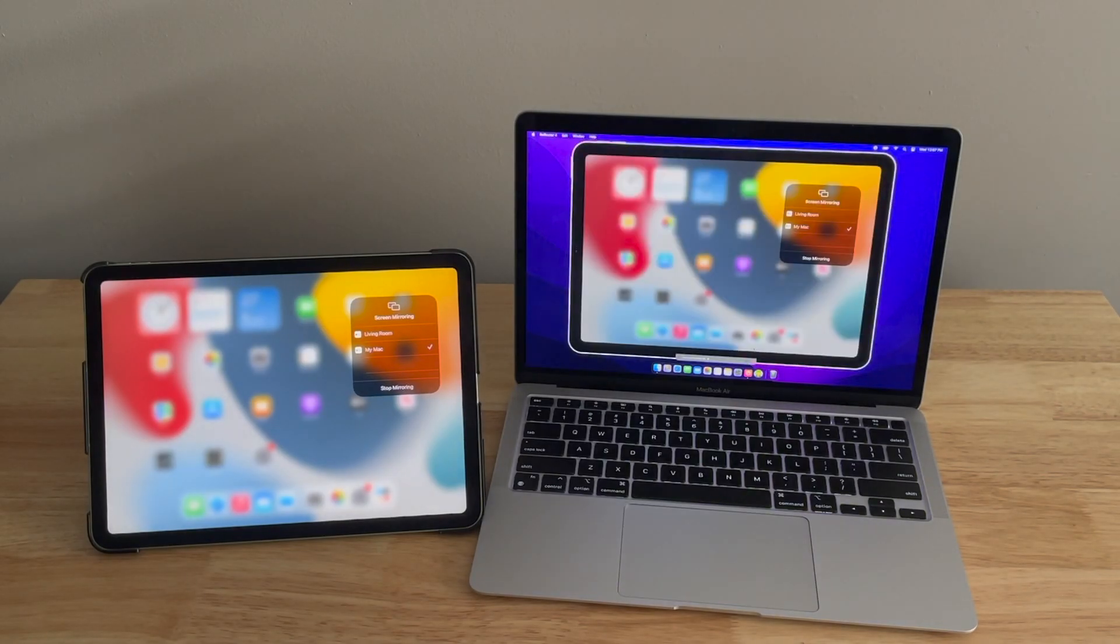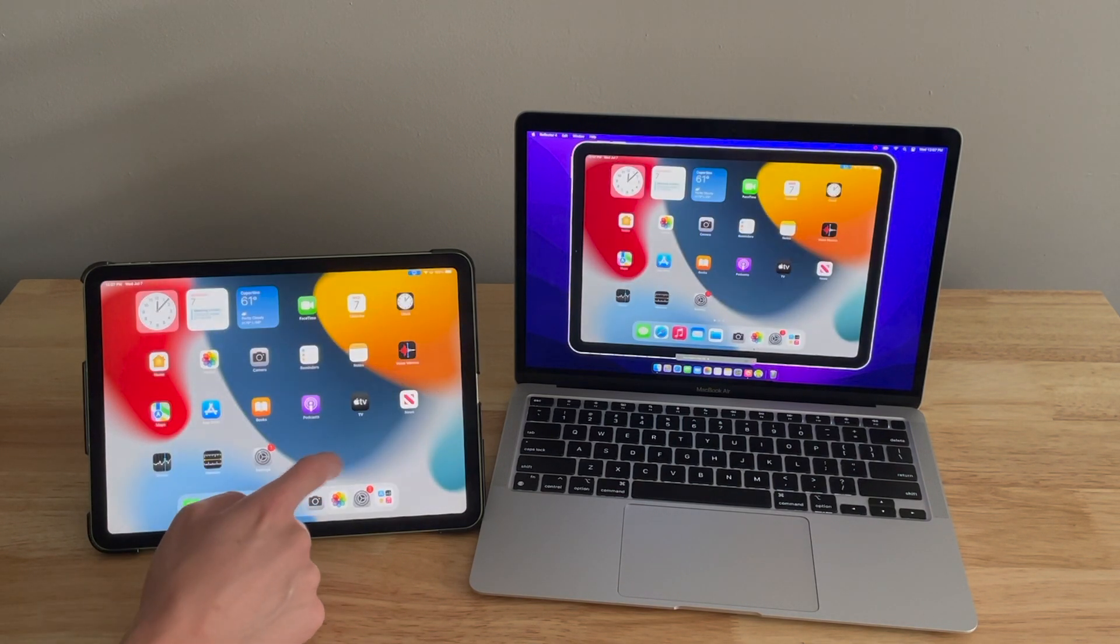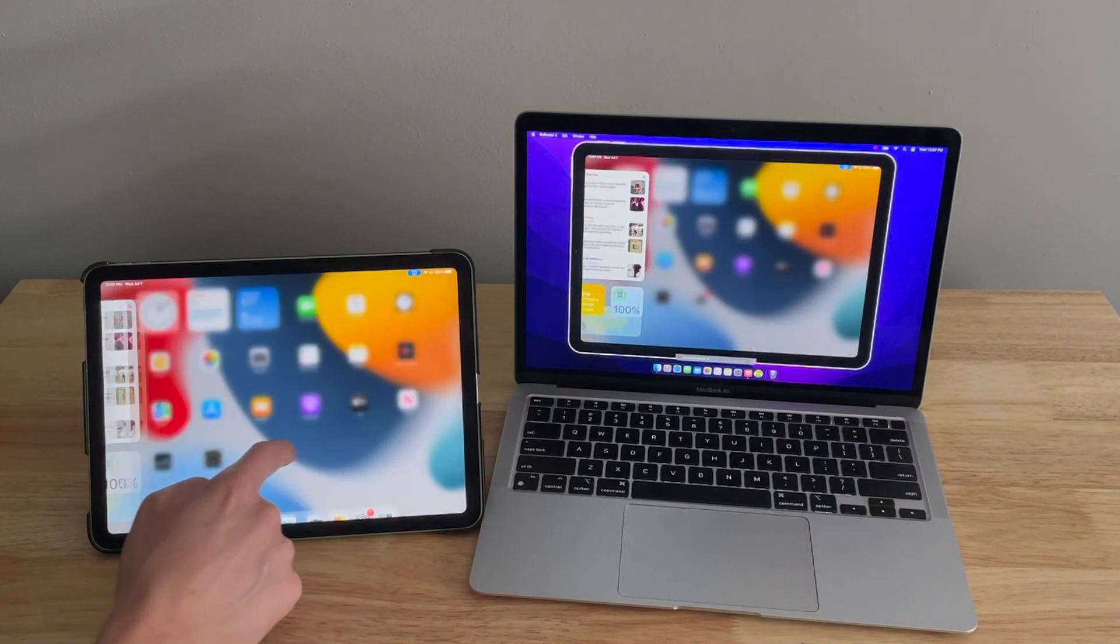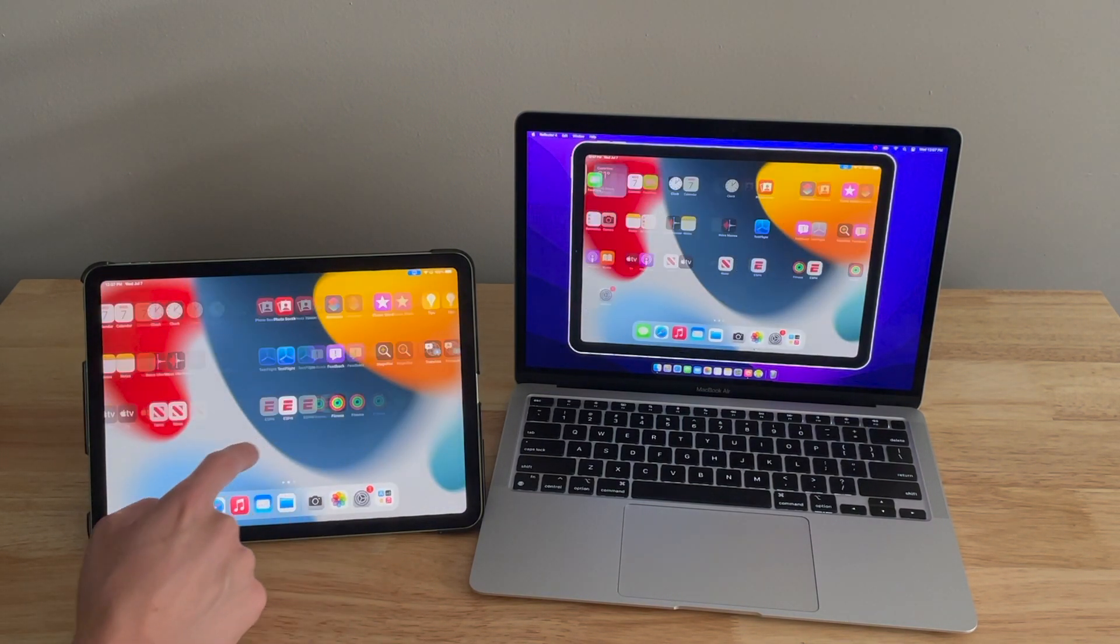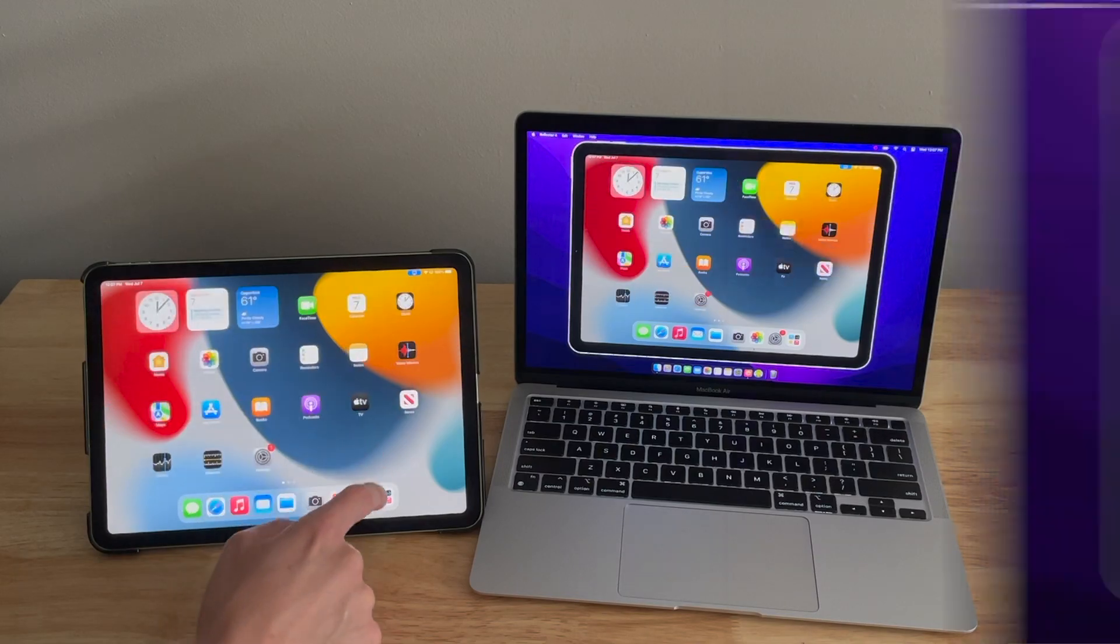If you're using Reflector, this will be the name of your computer. Now your iPad is wirelessly screen mirroring to your computer.